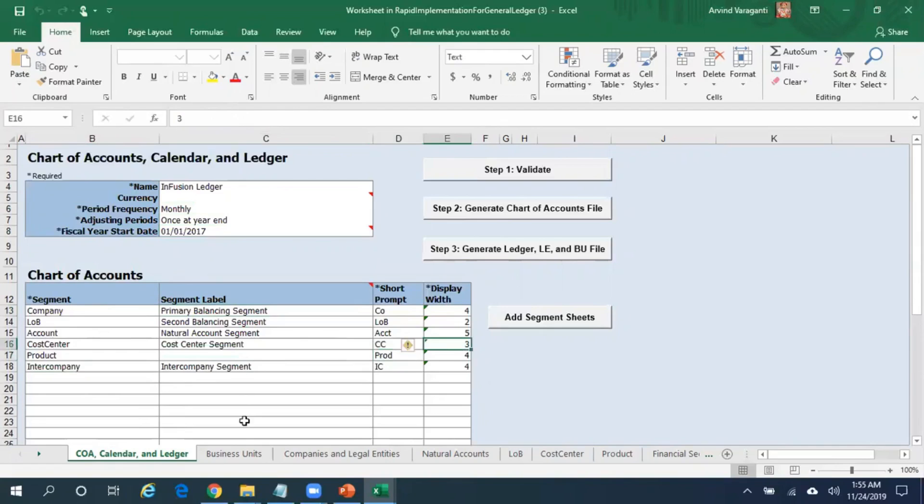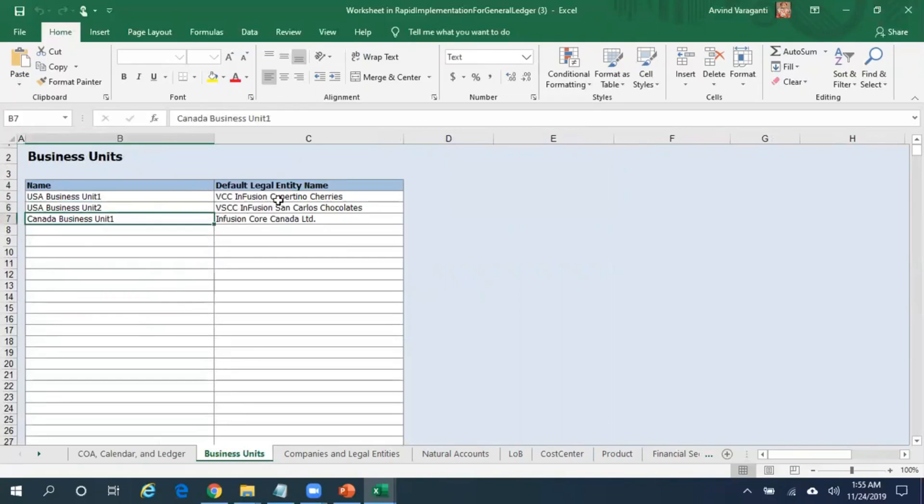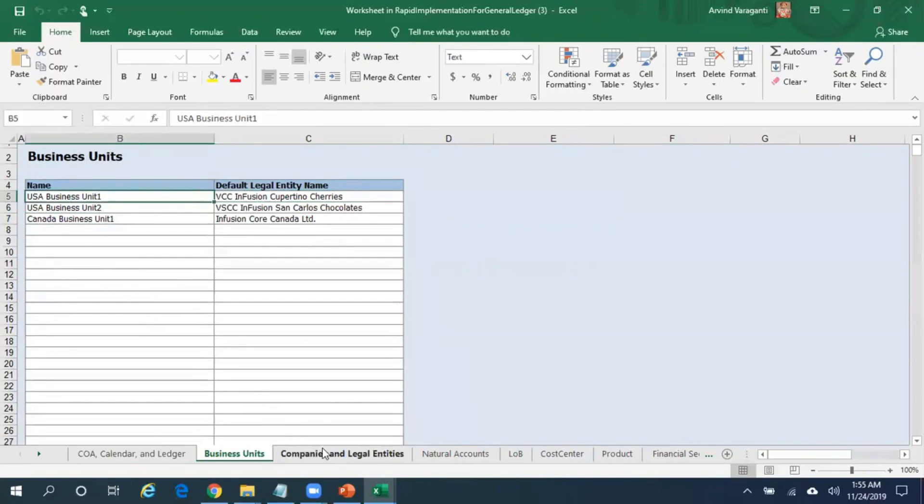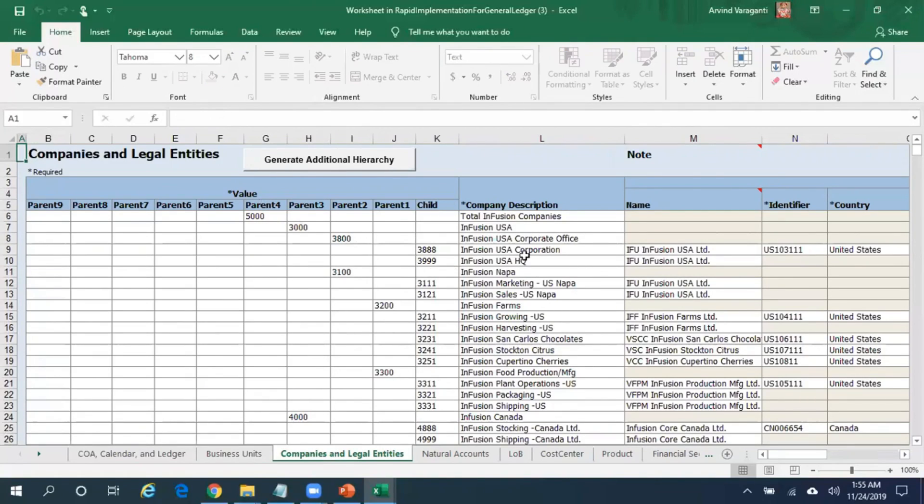Here you can see business units - you can specify your business units and the default legal entity of those business units. Here you can specify the companies, that is company segment values, the parent-child segment values, the company description, as well as the corresponding legal entities of those companies.